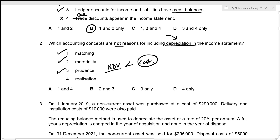The realization concept states that revenue should be recognised once it is earned. This does not involve depreciation at all, so the realization concept has nothing to do with including depreciation in the income statement. Therefore, realization is the correct answer — option D.